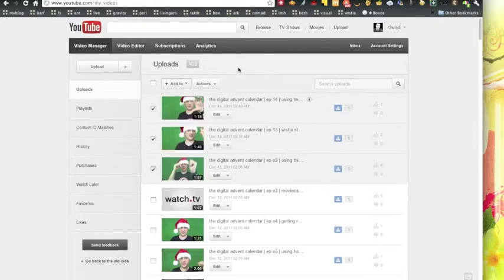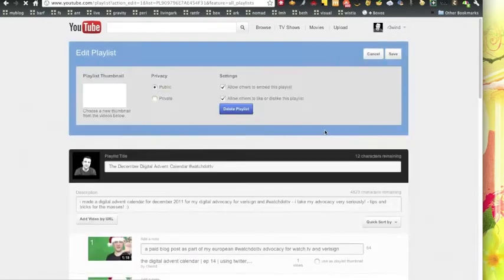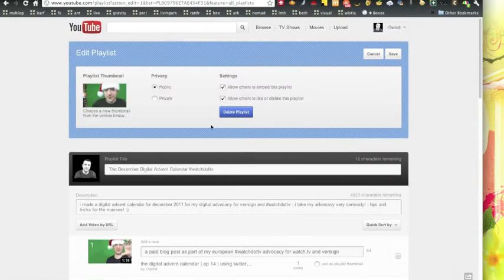I'm gonna jump through and click on edit. There you get a bunch of different options here: public, private, allow others to embed, allow others to like or dislike.